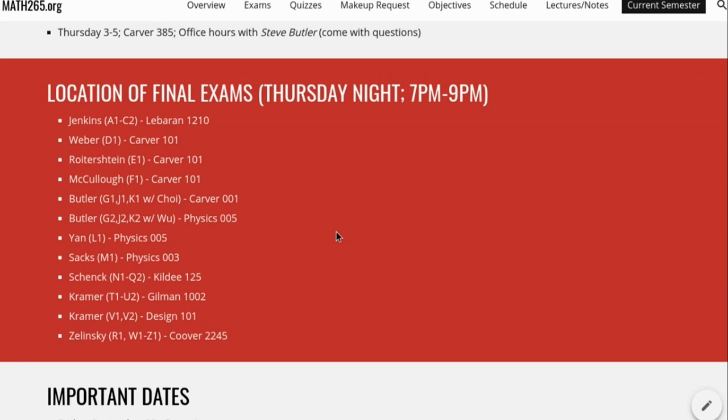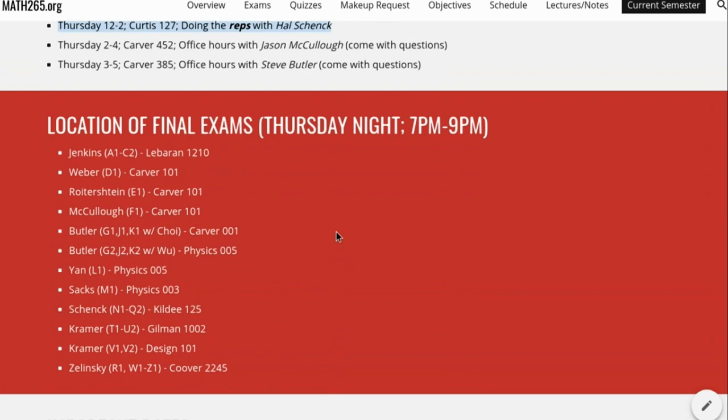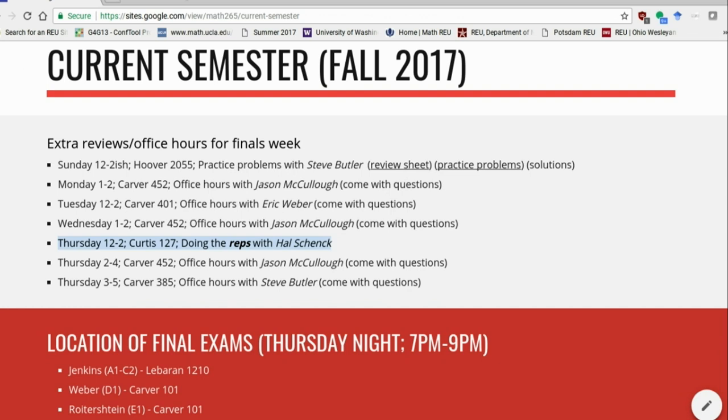So if you show up to your classroom and you're like, I'm not a psychology person, what's going on? You're in the wrong place. Know the right place. Know the right place. Just be aware of that useful resource: math265.org. And we'll start in just a moment here.